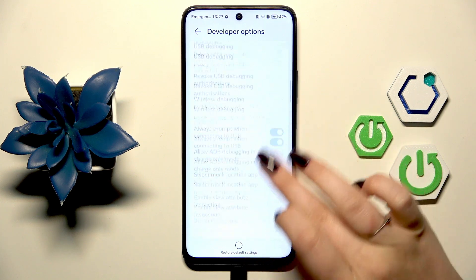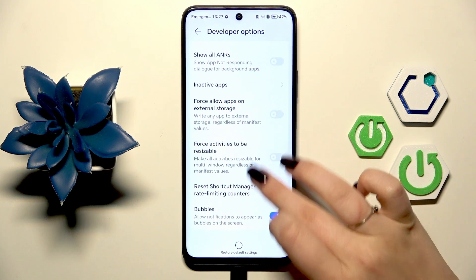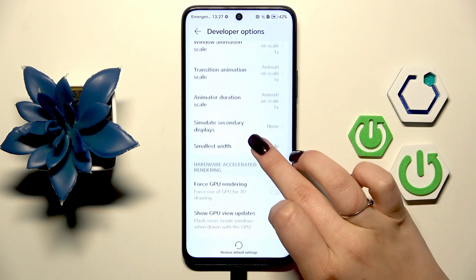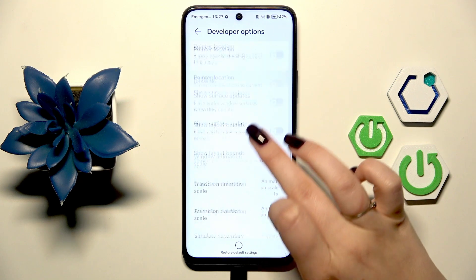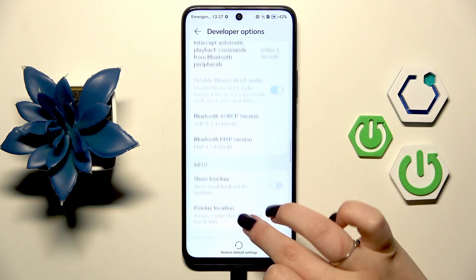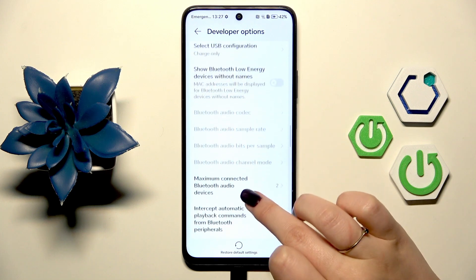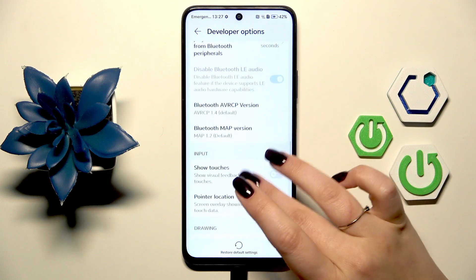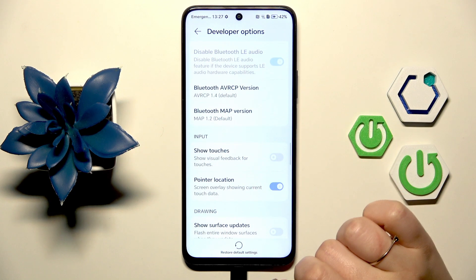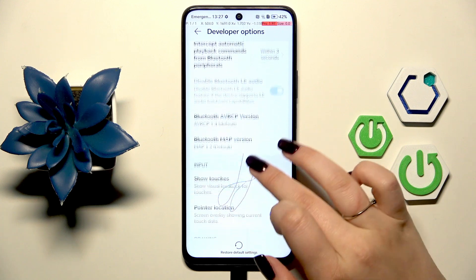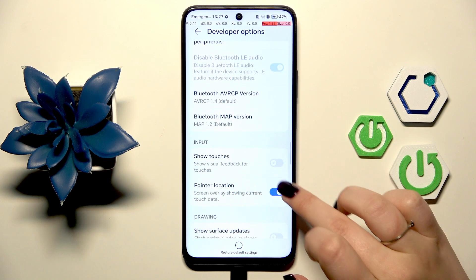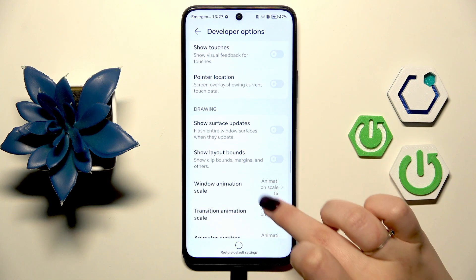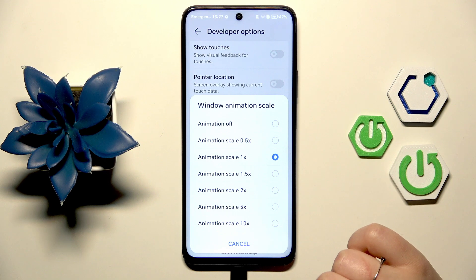Right here we've got plenty of advanced settings which we can customize. For example you can turn the option to Don't Keep Activities, you can force GPU rendering, you can show surface updates, and here we've got some options which are connected with the networking overall. To turn on a feature you have to simply tap on the switcher and it will be immediately activated and applied. Of course you can turn it off the same way. If you've got options without the switcher just tap on them to open more options to choose from.